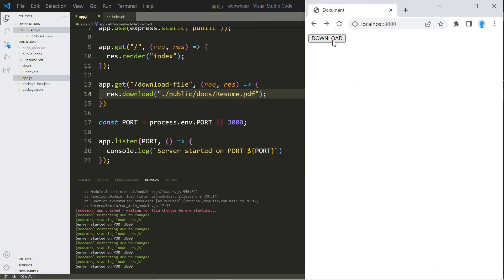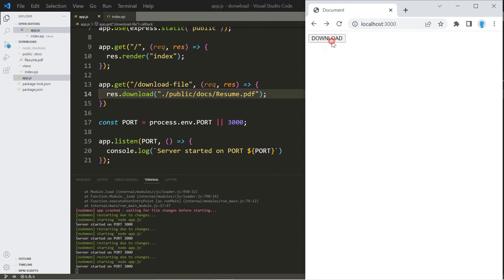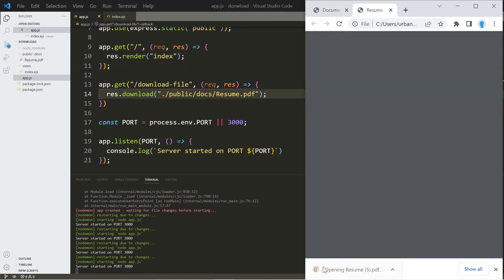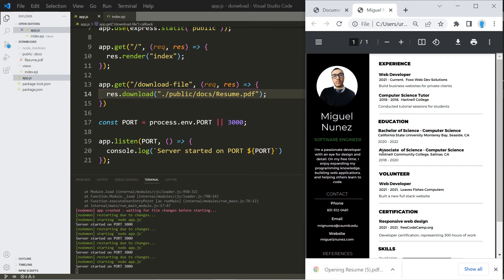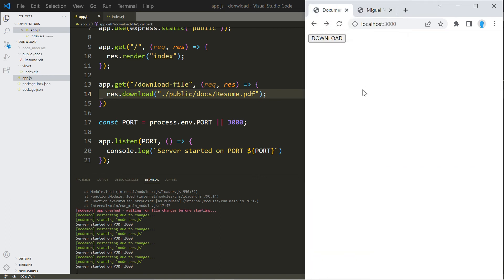We click that - of course it's going to show it because it's a PDF file - but if it was a music file for instance then it would play it on your computer. And that's how you go about downloading files from your website.